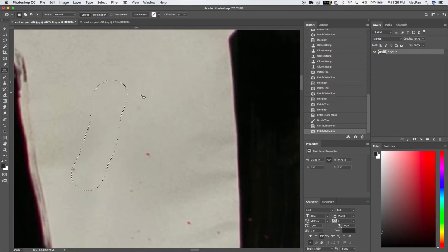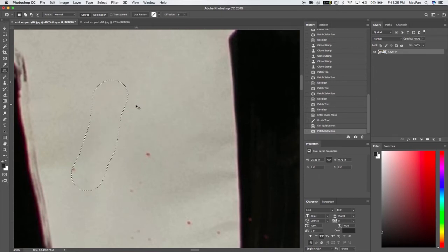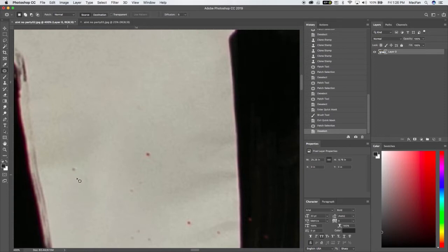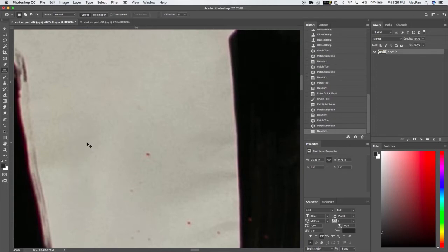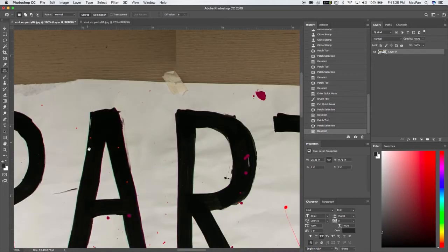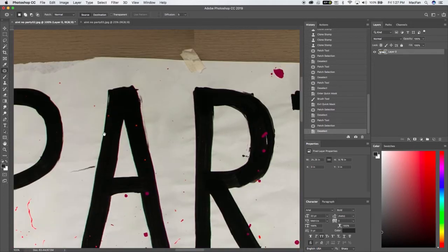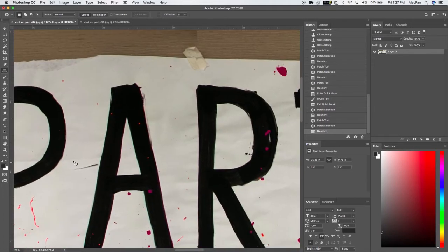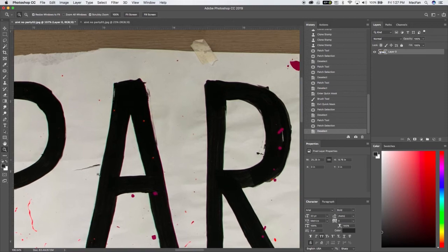Maybe here. Now it's copied that dot. I'm just going to quickly spot the dot out. Let's back out a little bit. Command minus. Okay. We've got a little bit of a rip over here by the A.